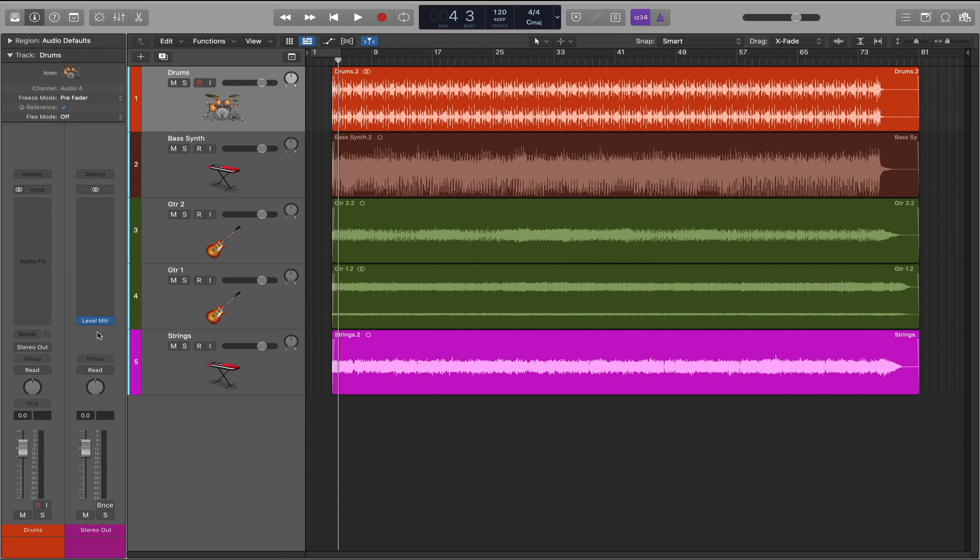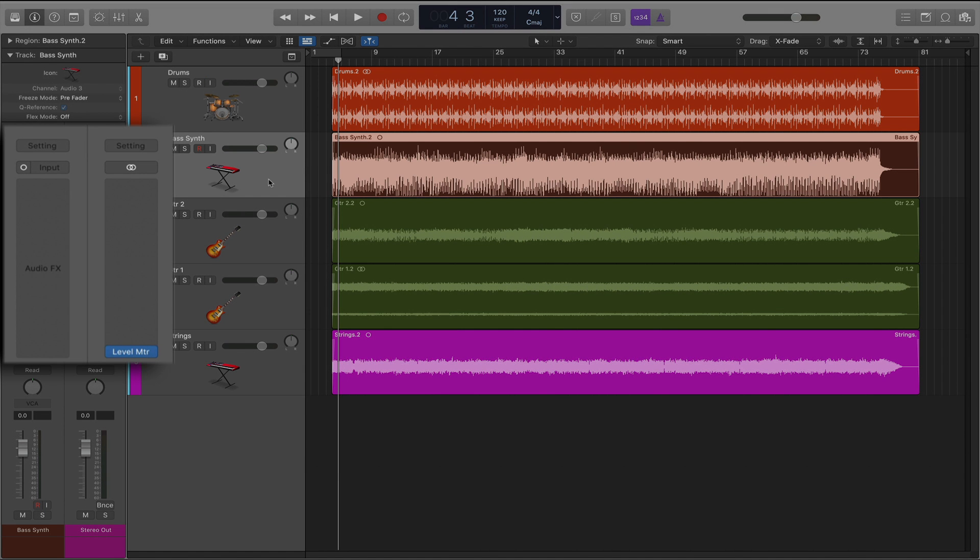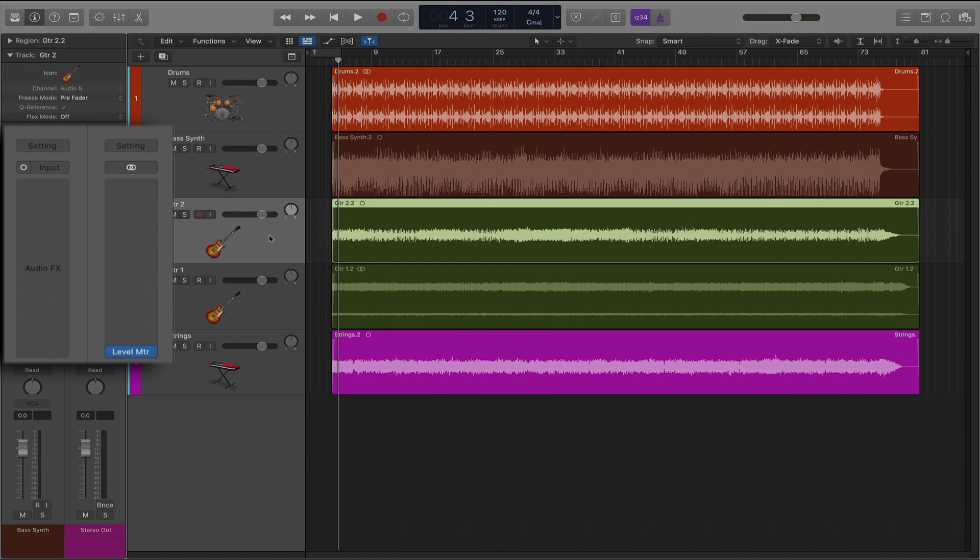Now when I click each track, all of the plug-in inserts are in view, both on the track and the stereo out.